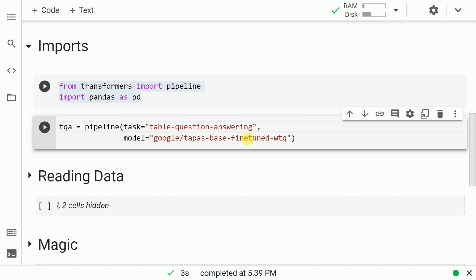Now the next thing that I do is I create an instance of the class pipeline. I pass in the task as table-question-answering and I also specify the model. Once I've specified everything, I save the entire pipeline instance into a variable called tqa. So let me execute this cell.